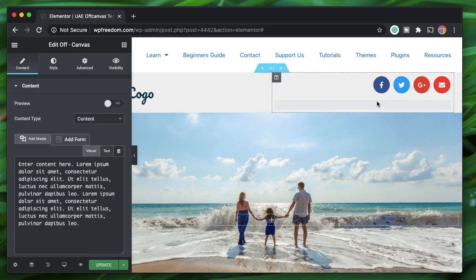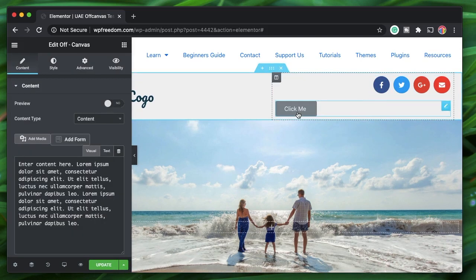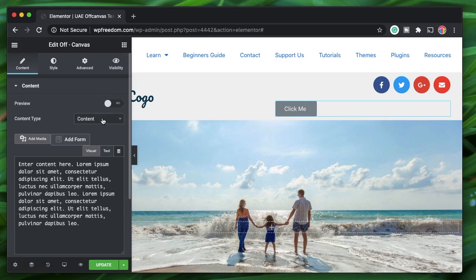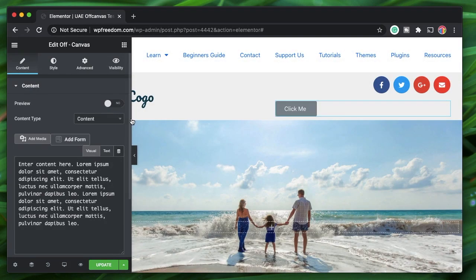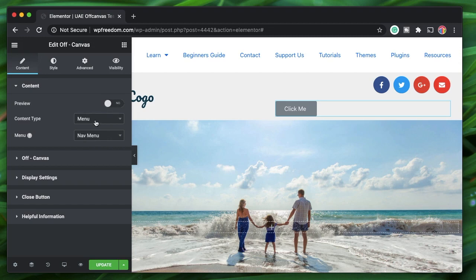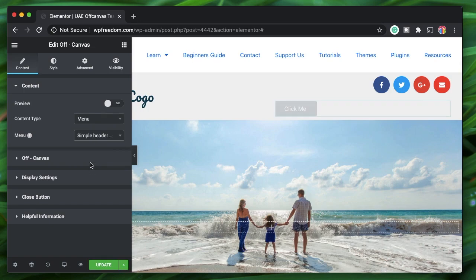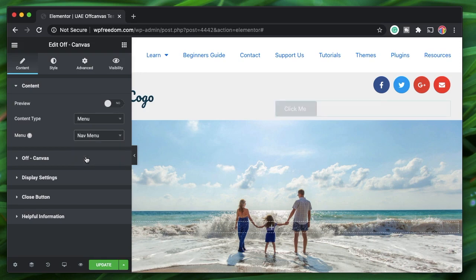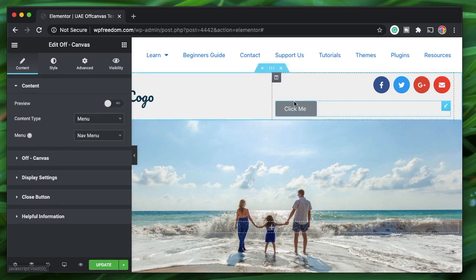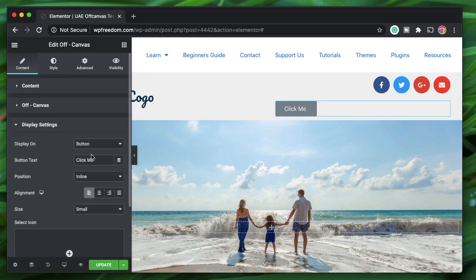I'll drag it for now. Here's a button, and you can choose the content this button will trigger. I'll click on 'Menu' and it shows all the menus you've created in the WordPress interface. You don't have to configure anything else — that's it, it's that simple. I have a menu called 'Nav Menu' and I'll pick that.